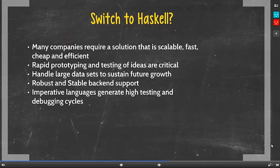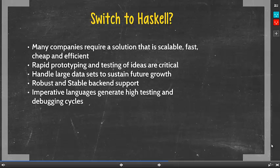After looking at the three case studies, these are our findings. Many companies require a solution that is scalable, fast, cheap and efficient, which Haskell can provide. Rapid prototyping and testing of ideas are crucial. Handling large data sets to sustain future growth is important. Robust and stable backend support is needed. And compared to imperative languages, Haskell does not need to generate high testing and debugging cycles.